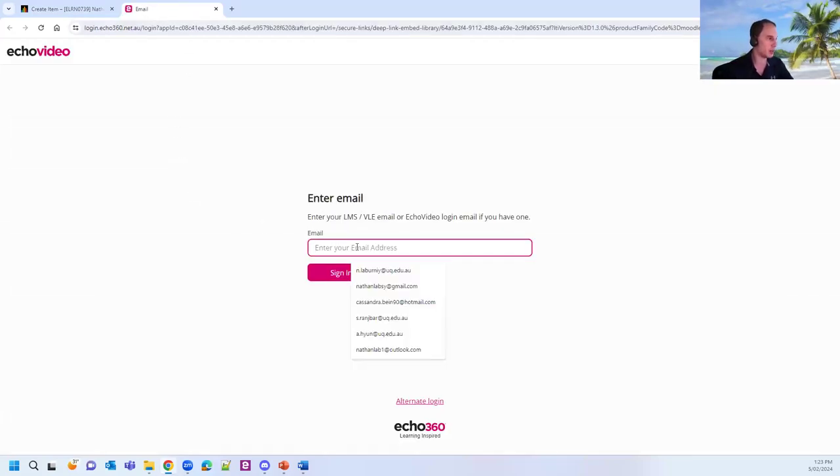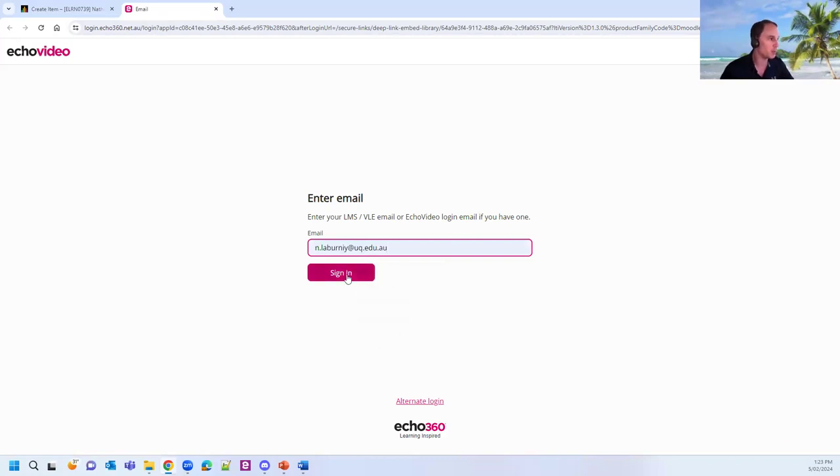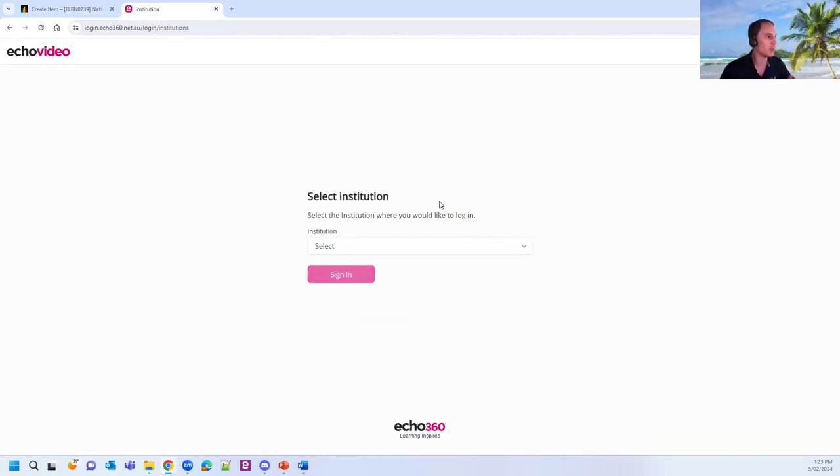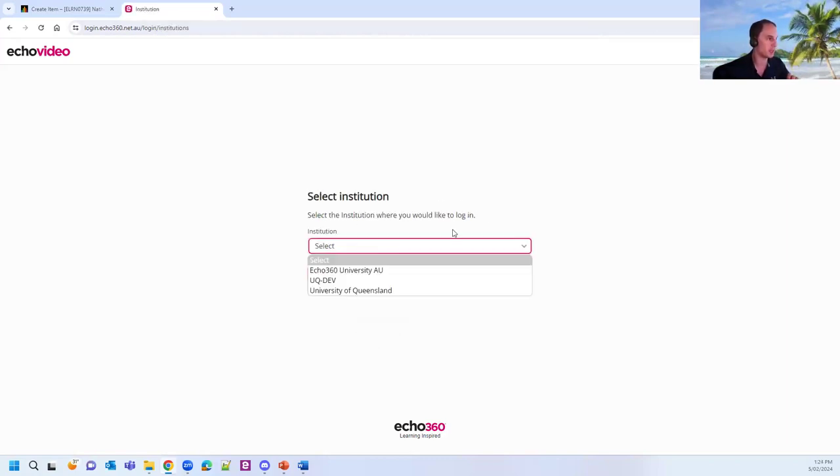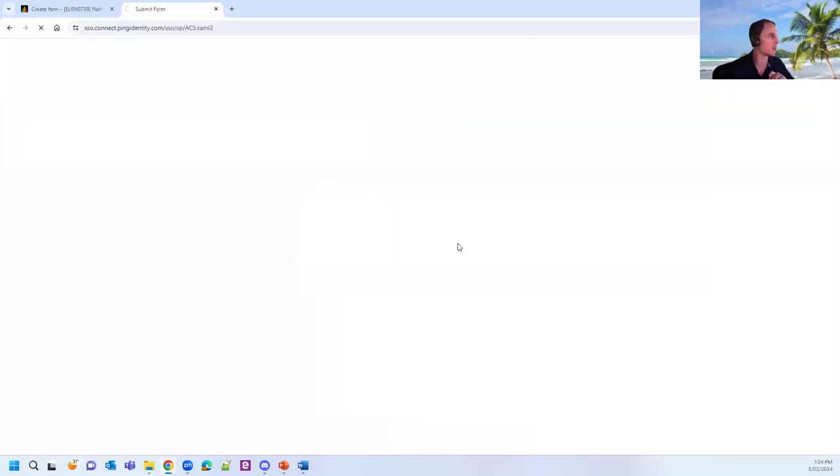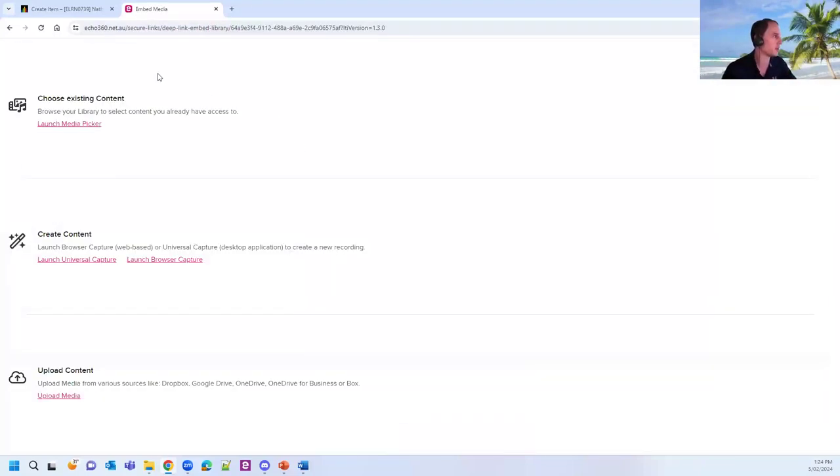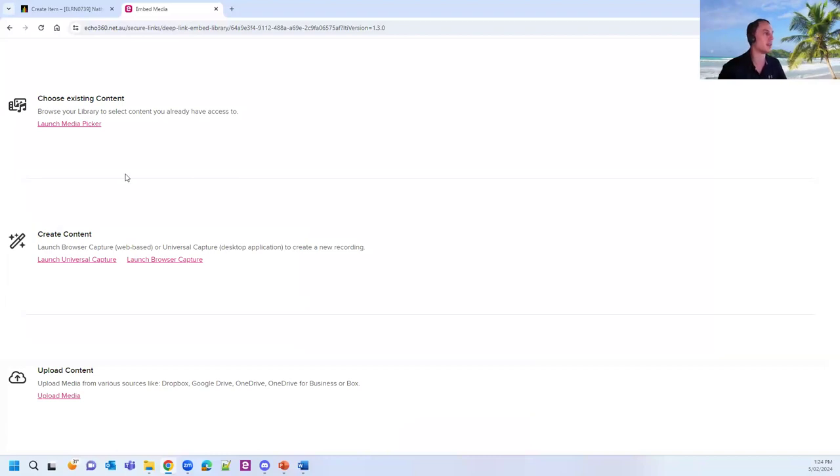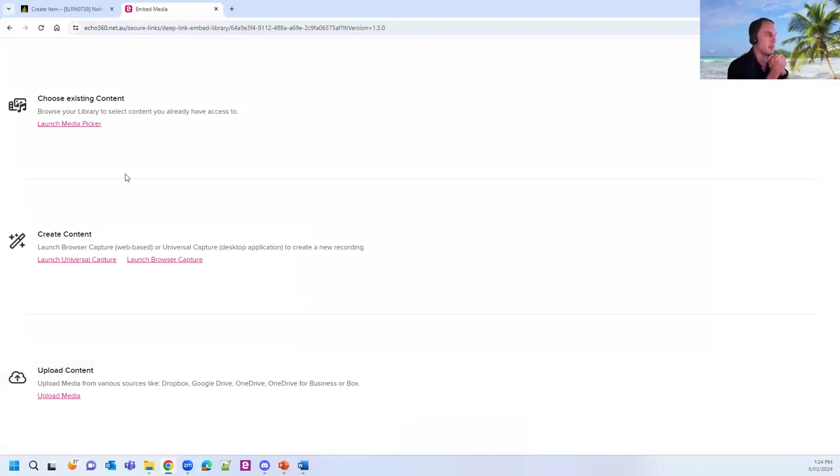This will then take you through and log you into Echo 360. Just bear with me one moment while I log in. This screen does not appear for regular staff. This is something to do with our team with extended access.